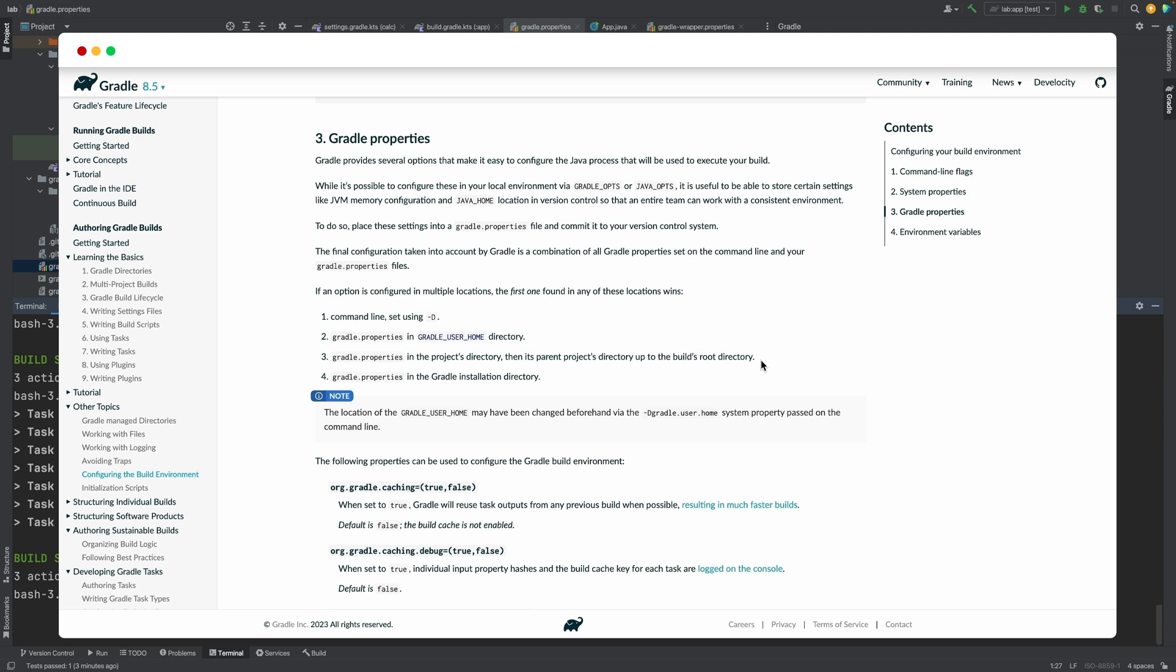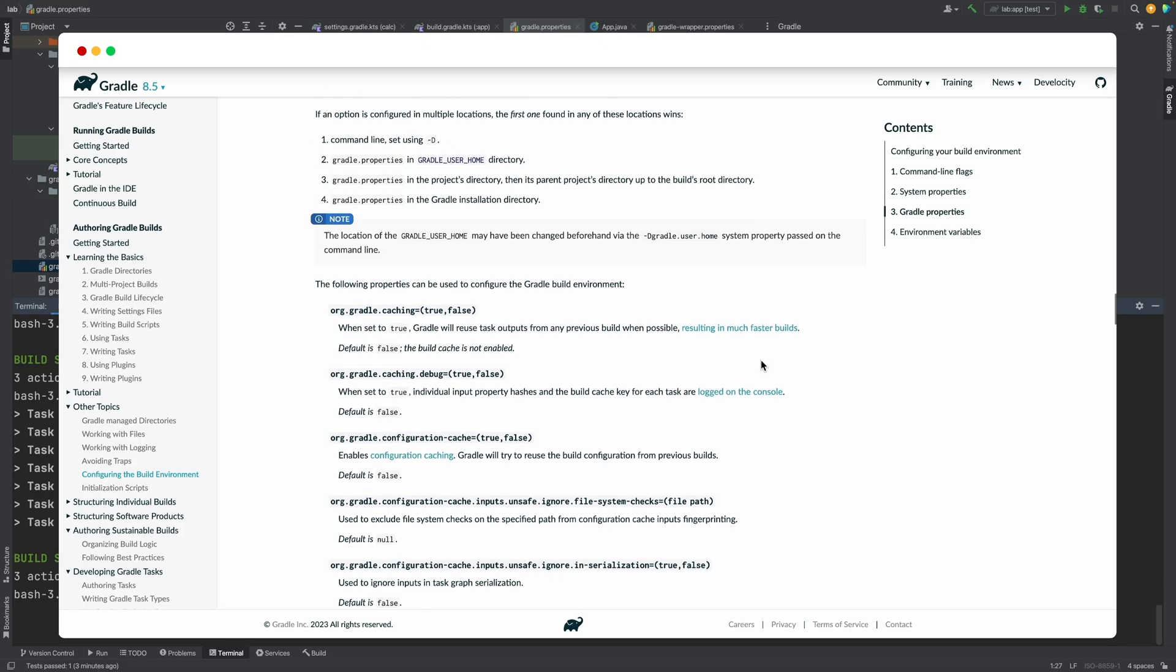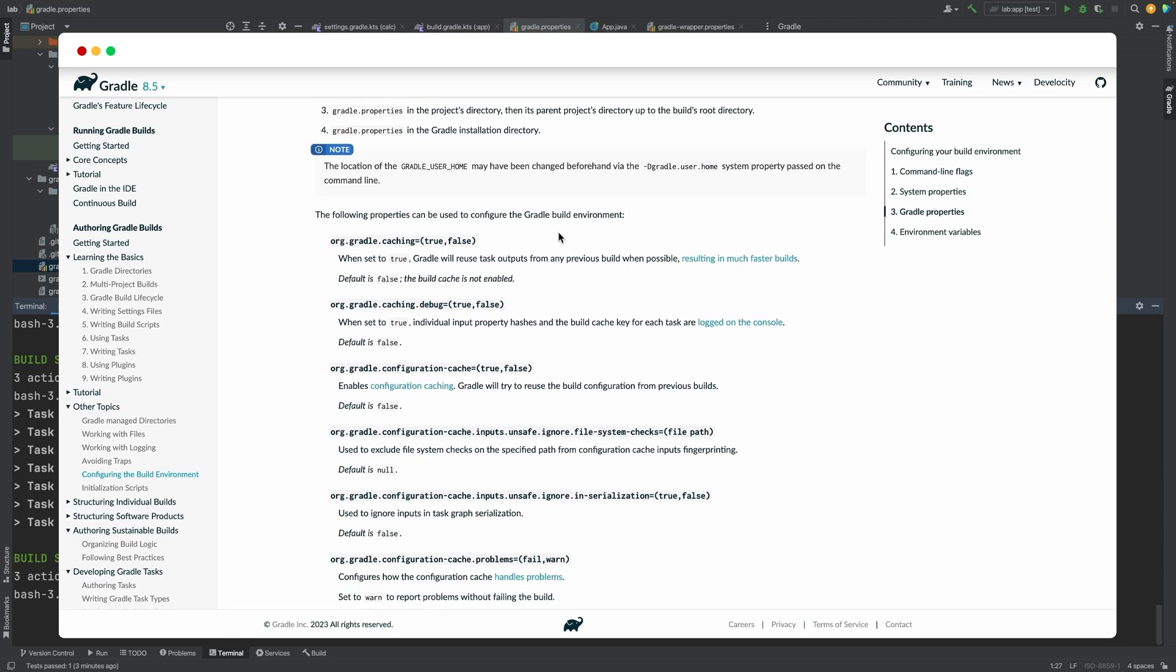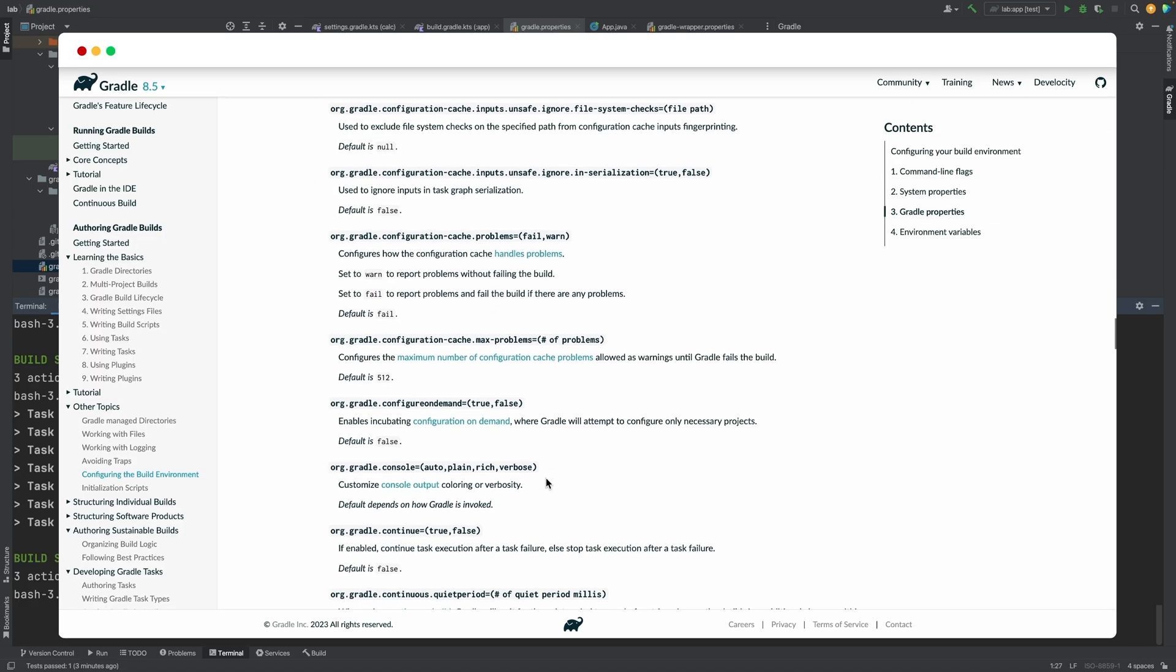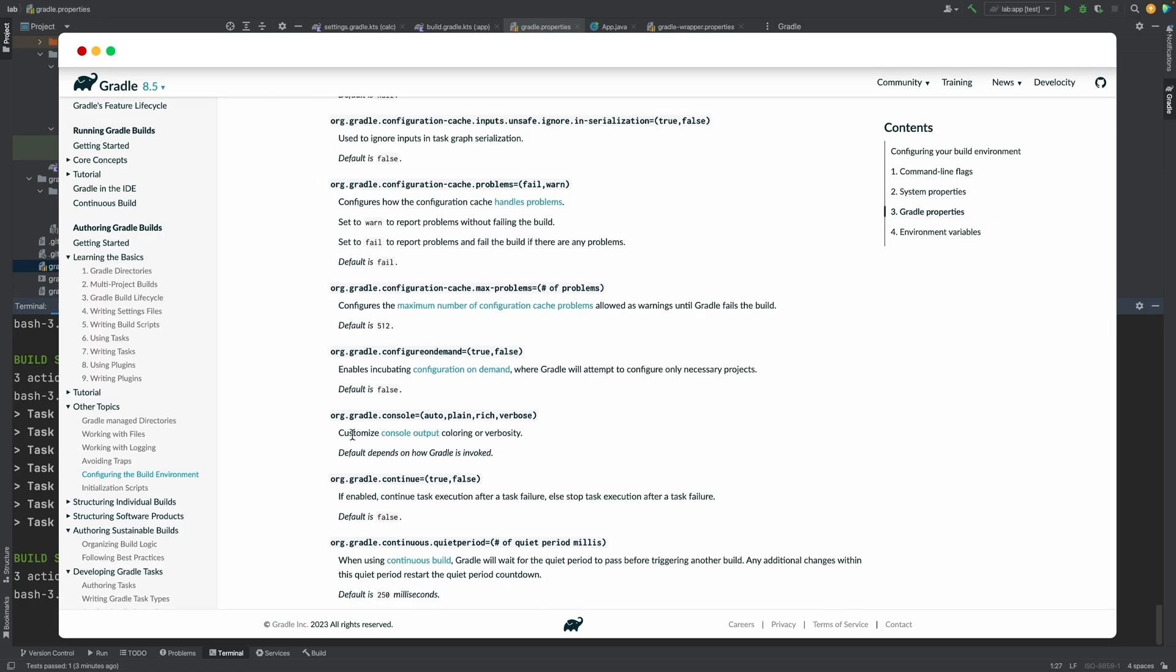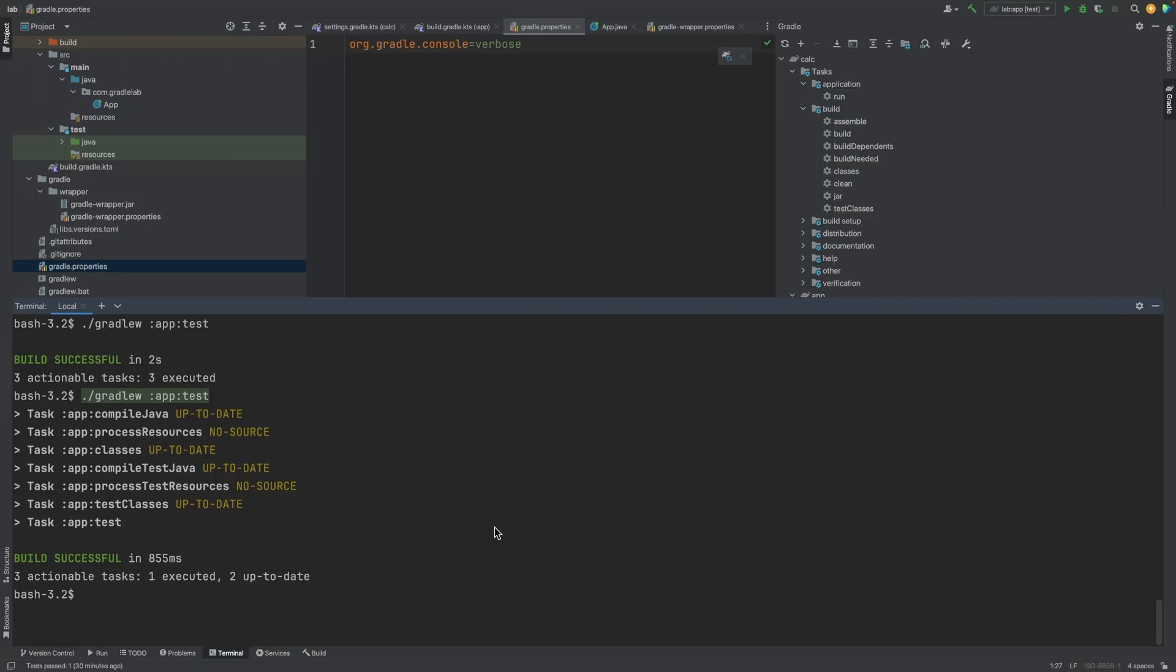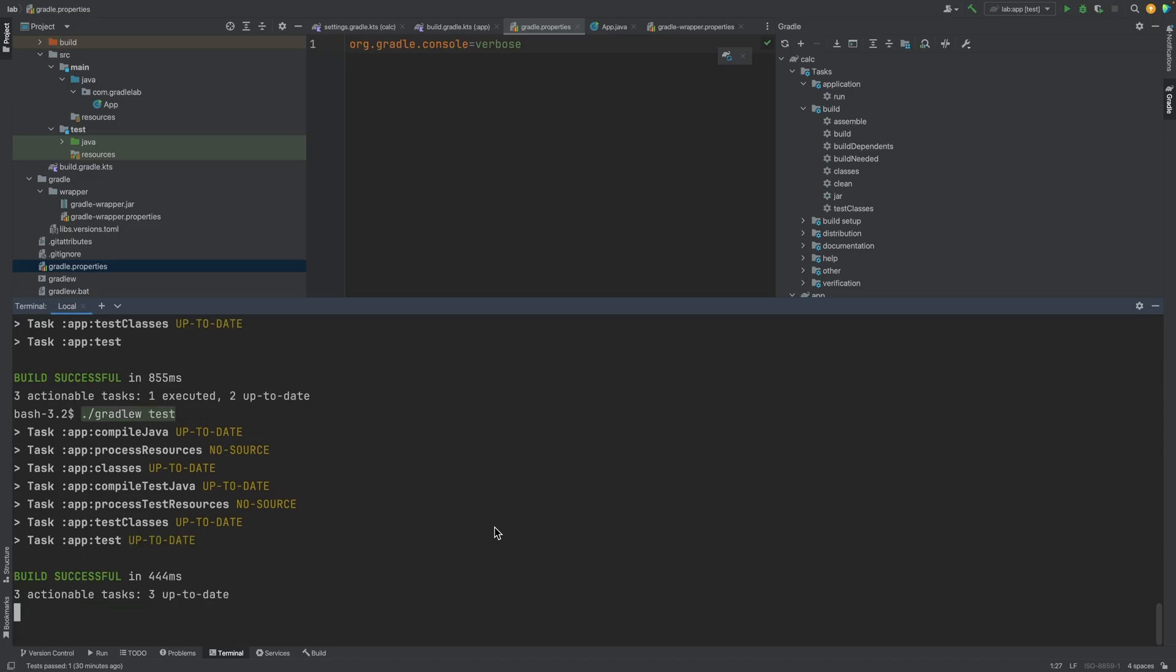You can also reference the documentation on other properties that can be defined. We can also run the test task on the root project. When I do this, gradle build tool will run the test task on all sub-projects that have the task.